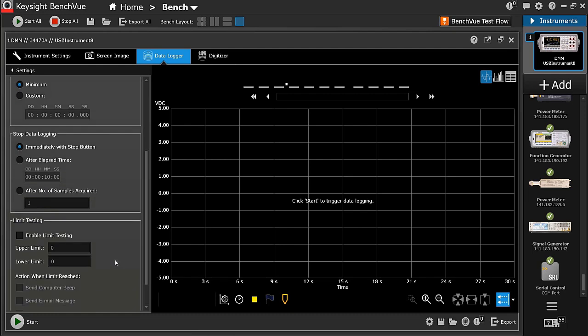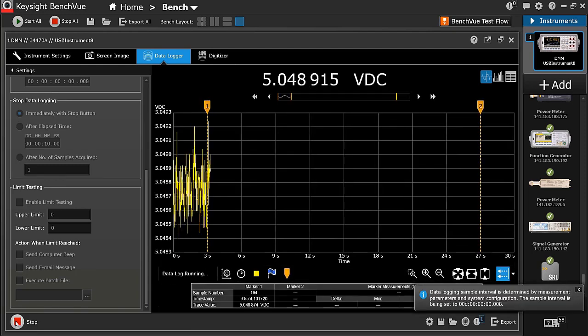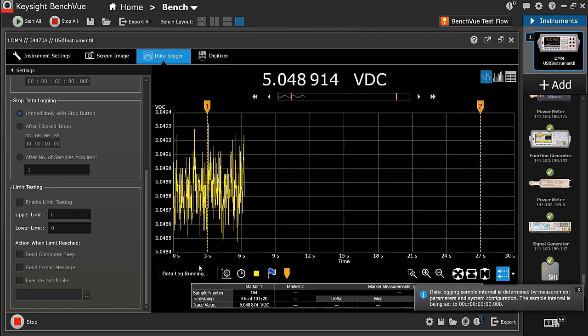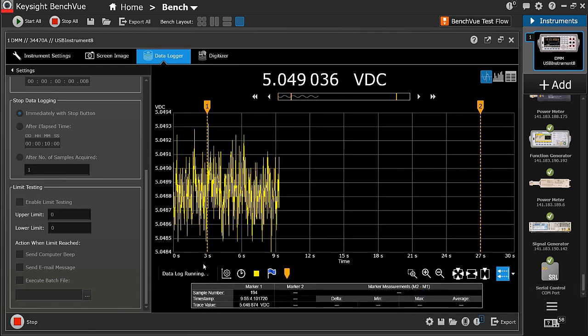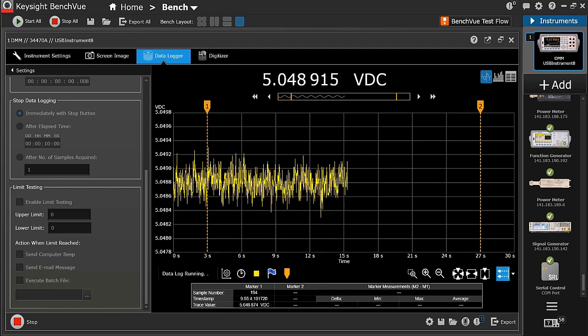You can also set the alarm to alert you when your data hits upper limit or lower limit. The actions from the alert can be a computer beep, sending an email to you, or executing a batch file from your computer. Here we go. I've just started the data logging, and you can see the data captured live on the trend chart.